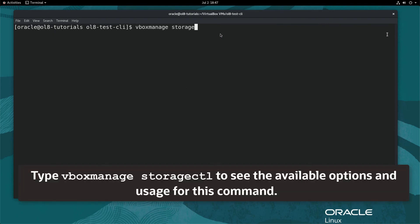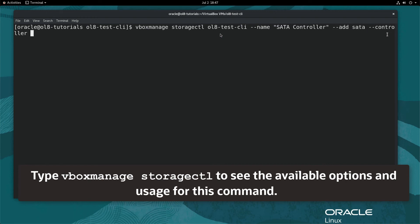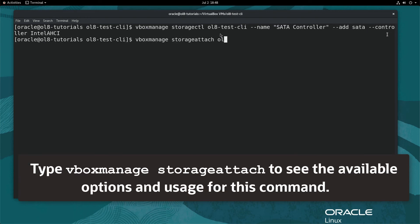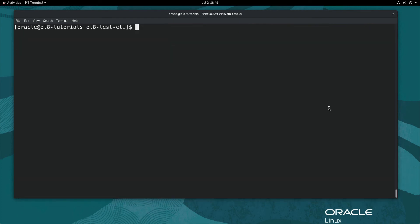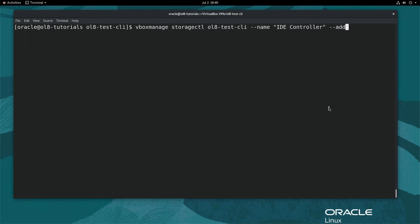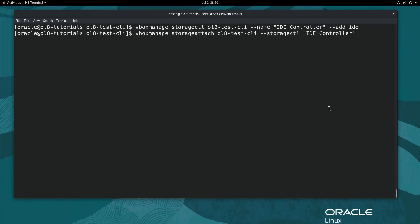With the VM created, next add a SATA controller with a dynamic disk attached. Type the commands on the screen and hit Enter after each one. Next, add an IDE controller with a DVD attached and the installation ISO inserted into the drive by typing the commands shown on the screen, hitting Enter after each command. Wrap the path to the ISO file in single quotes if the path contains spaces.